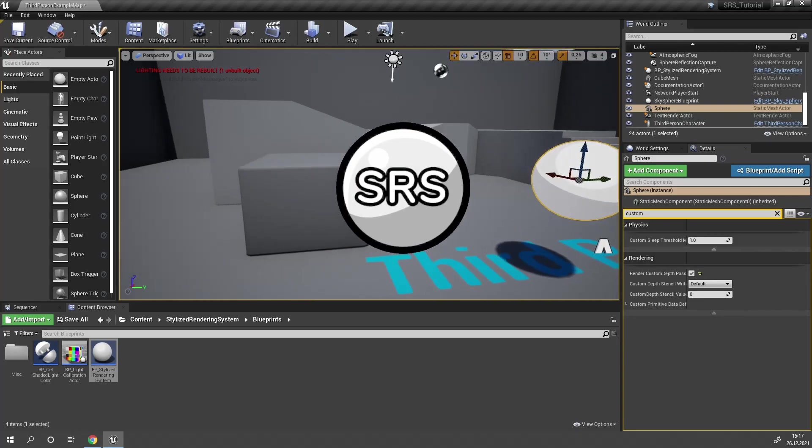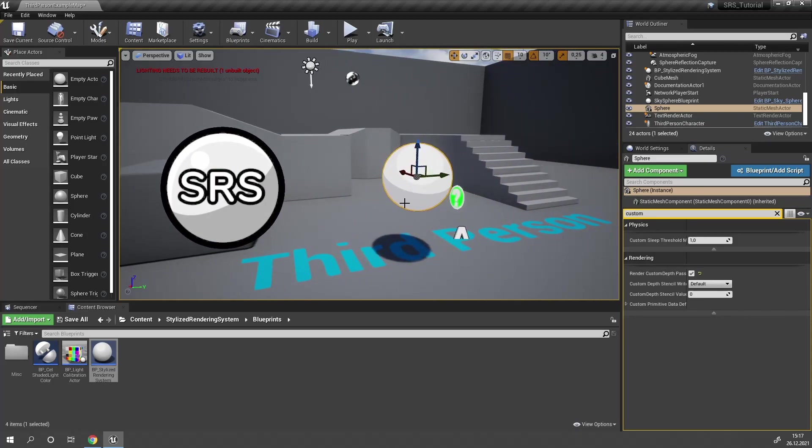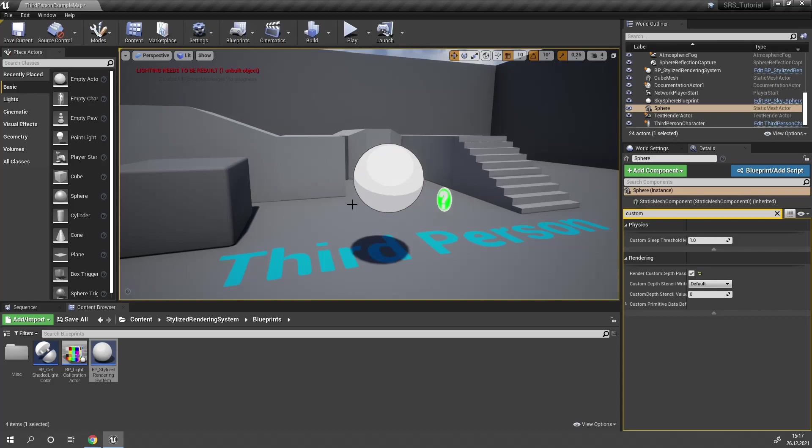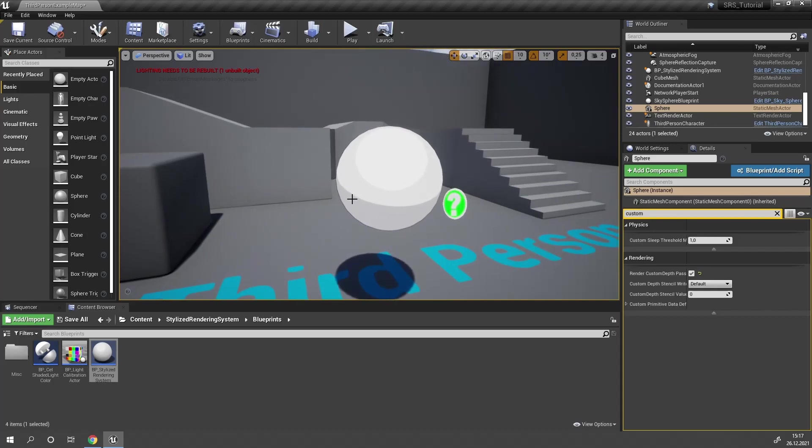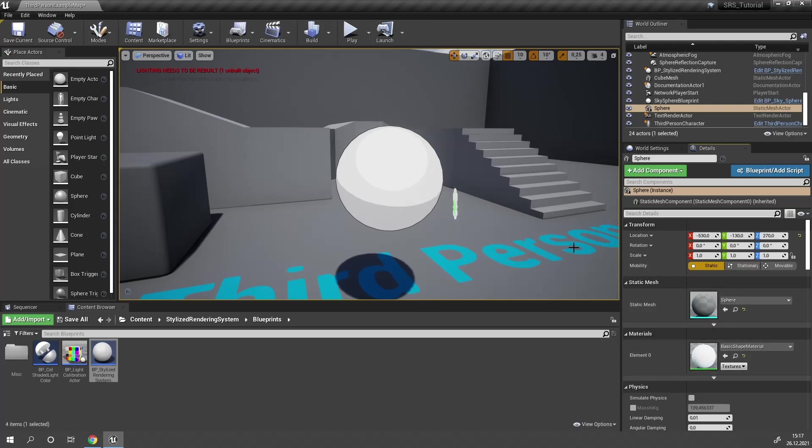Now you will see our object is already cell shaded, however there's still one problem. The material that is used by default on this sphere, the basic shape material, is not configured to work with SRS. For this material it's not a problem, but with other materials it might cause some artifacts.